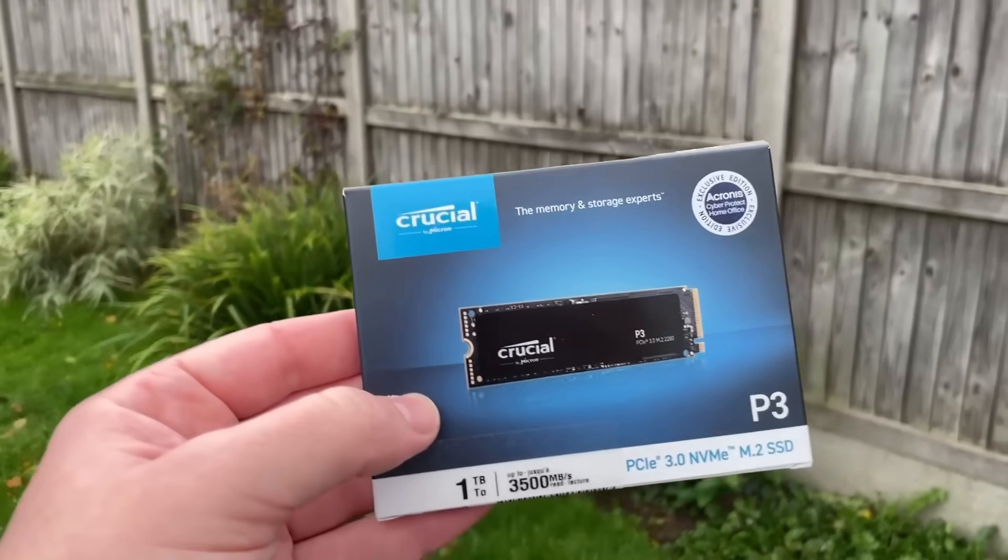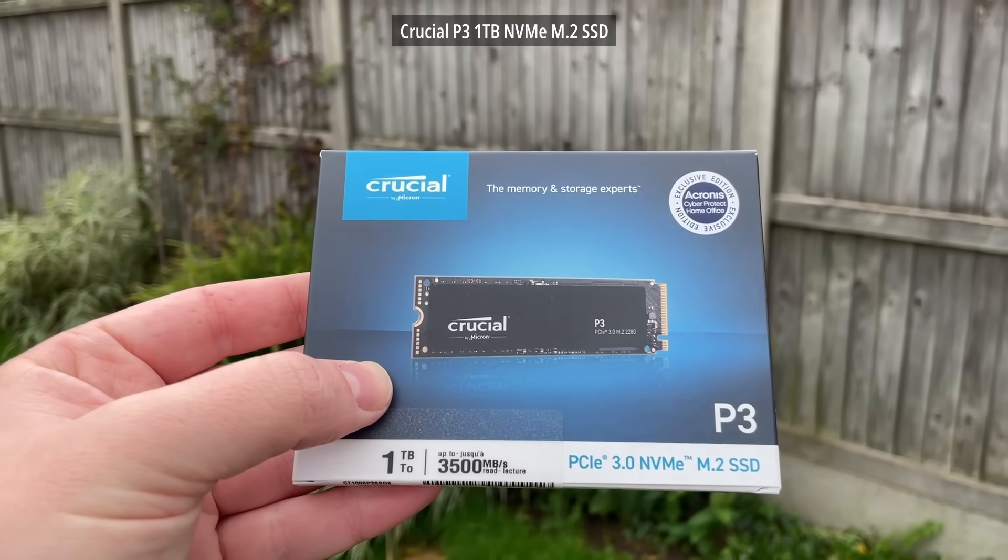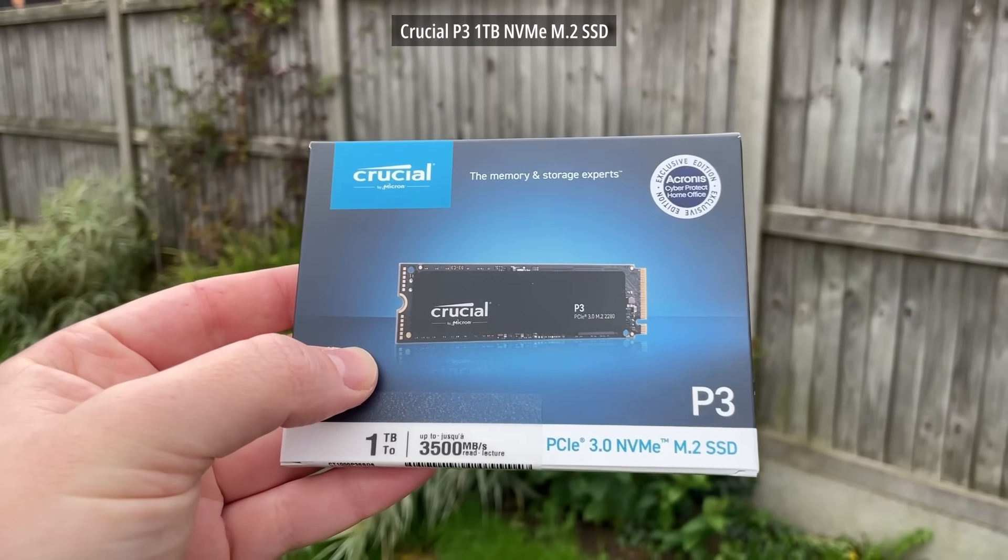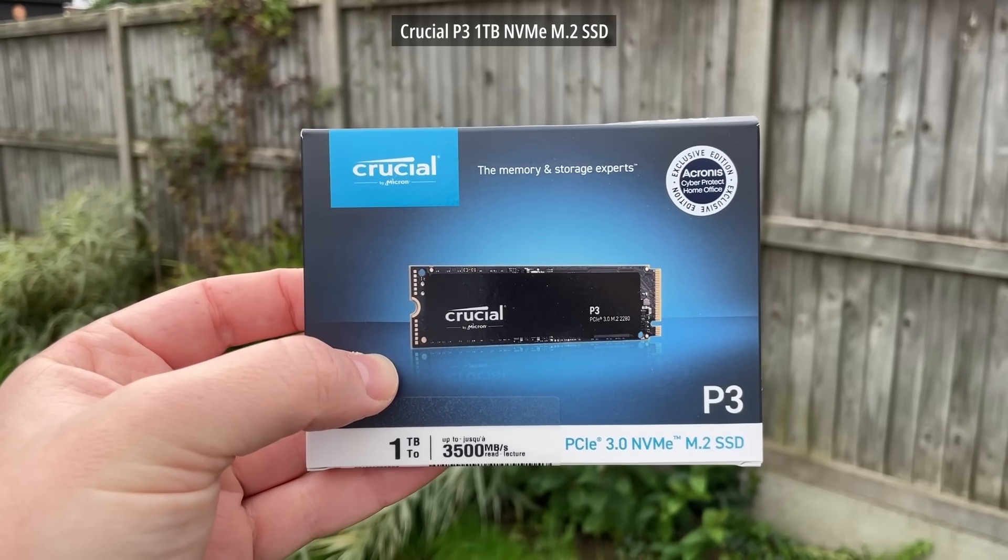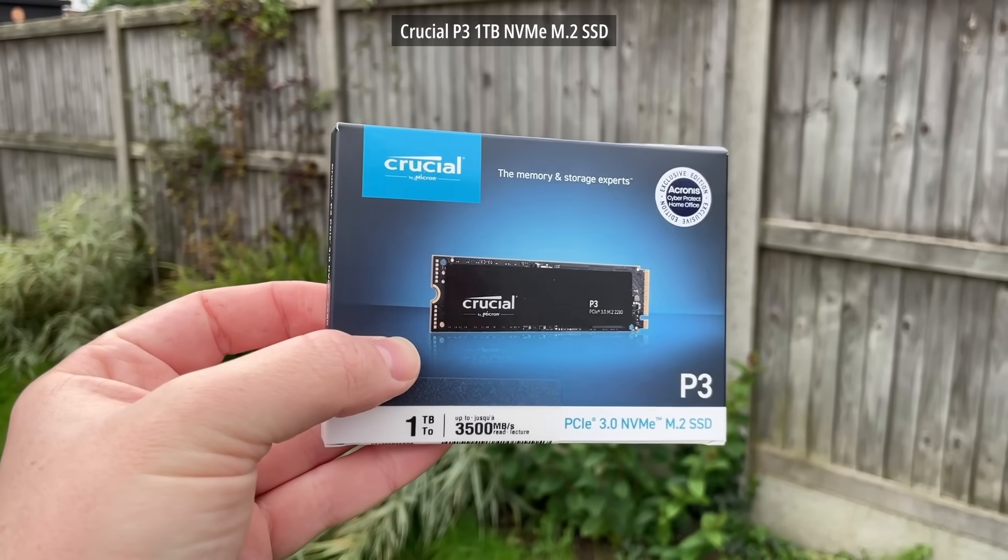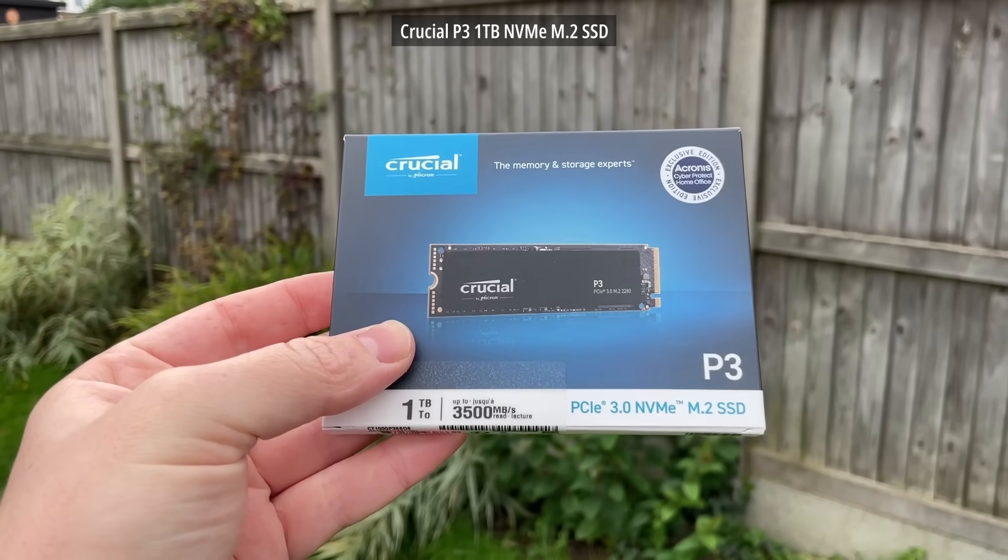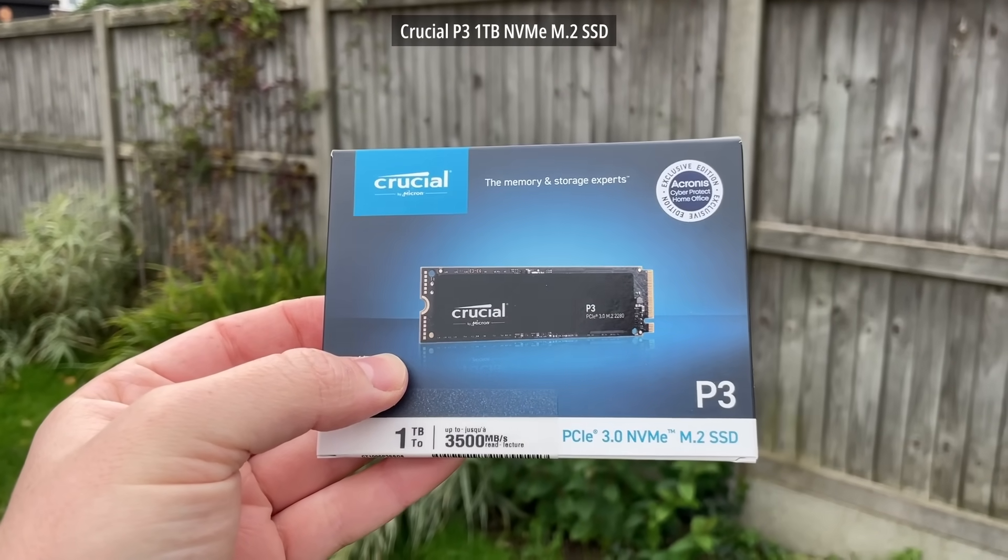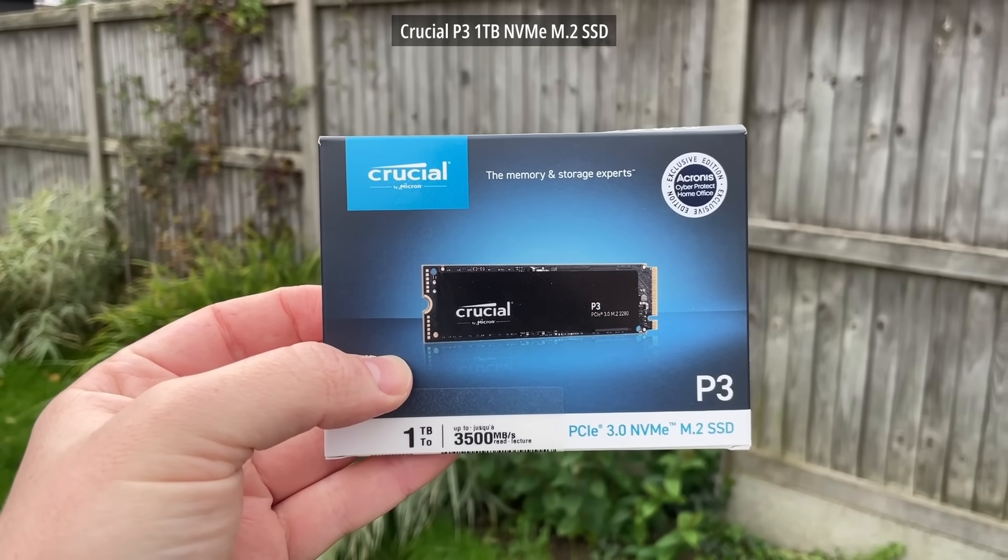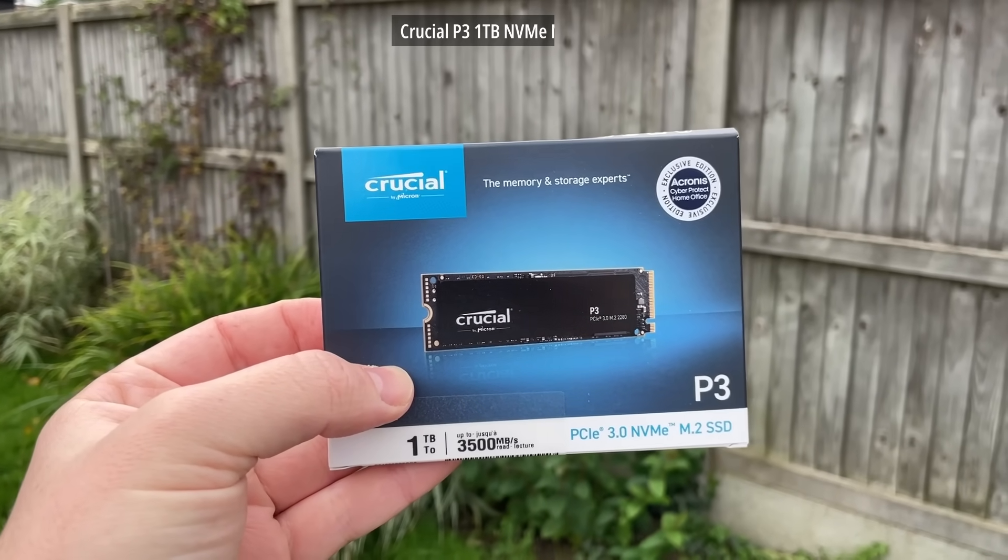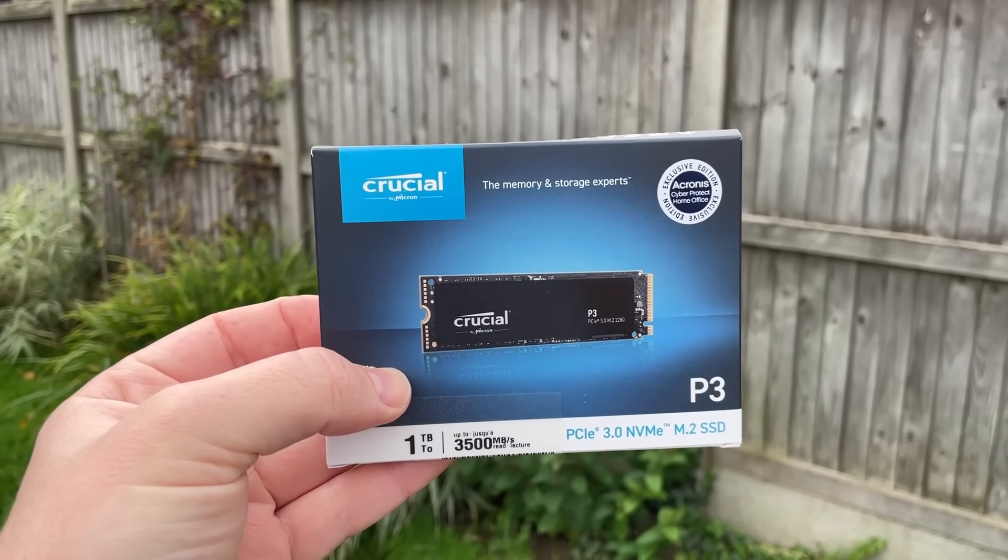Storage-wise I've gone with a brand new Crucial P3 NVMe SSD, a cheap and cheerful drive that will offer more than enough space. I tend to go for a minimum of 1TB for any build these days, no matter who it's for or what it's for, as it's better to have more storage than necessary than running out of storage unexpectedly.